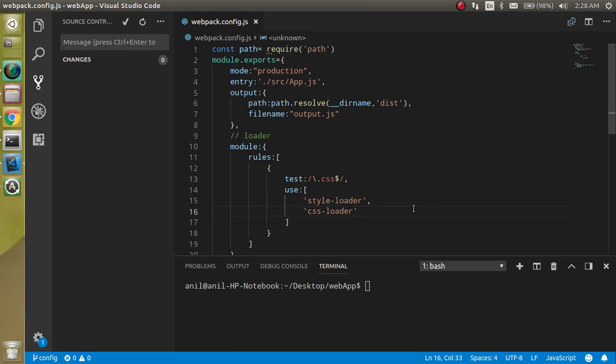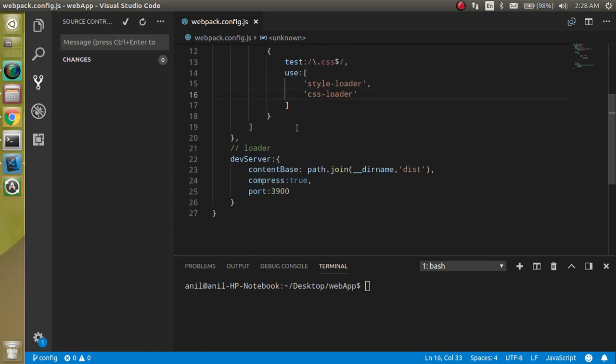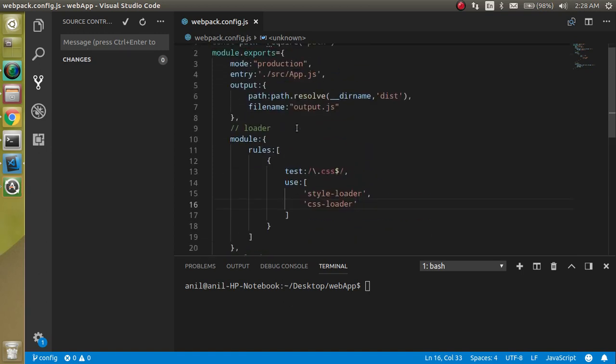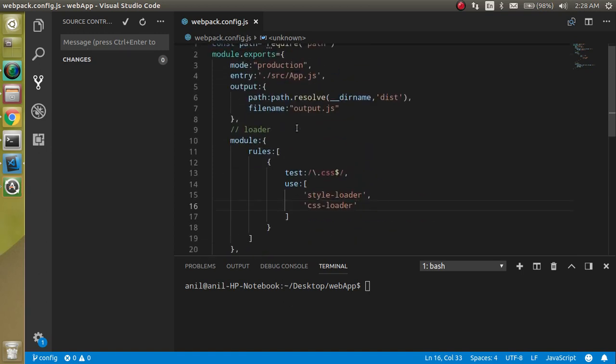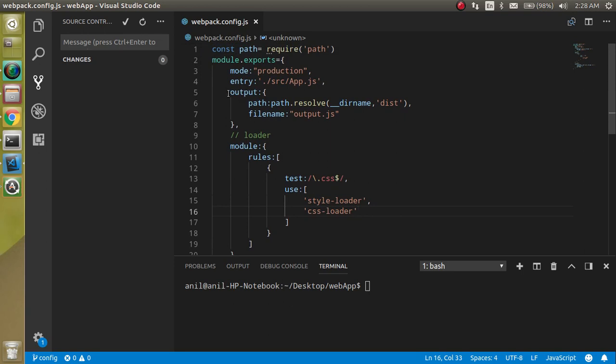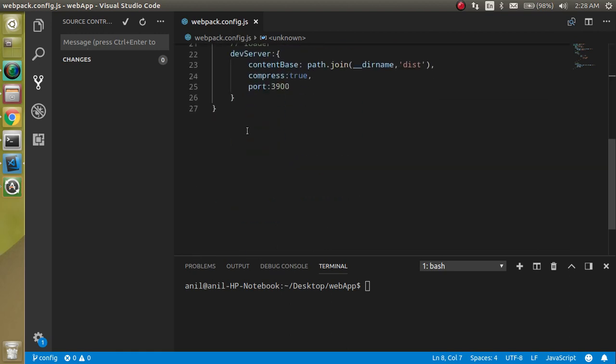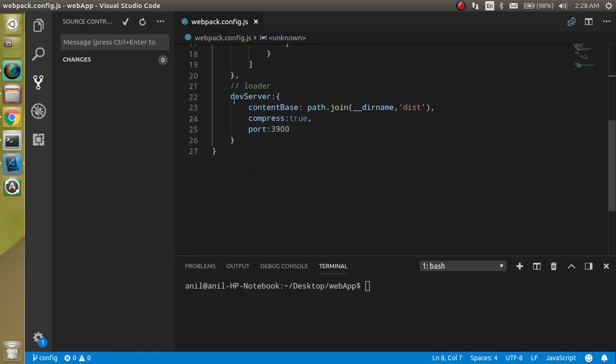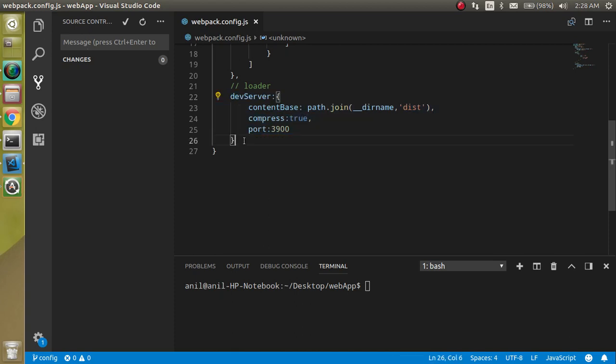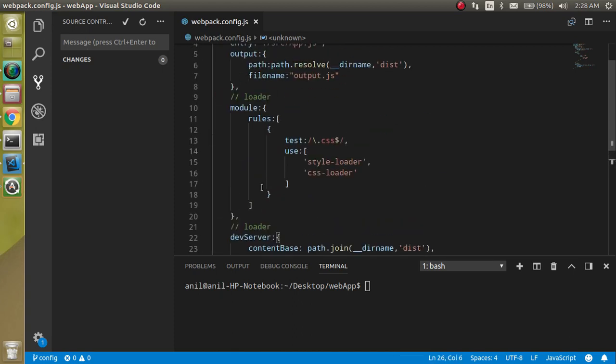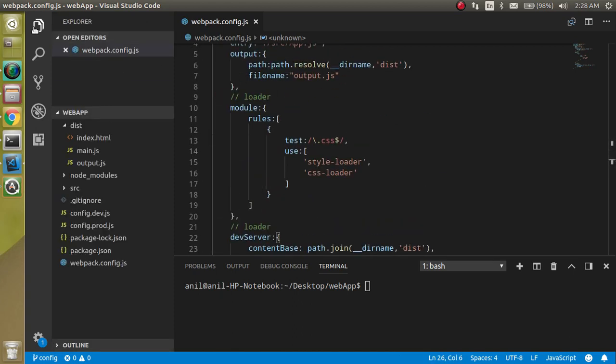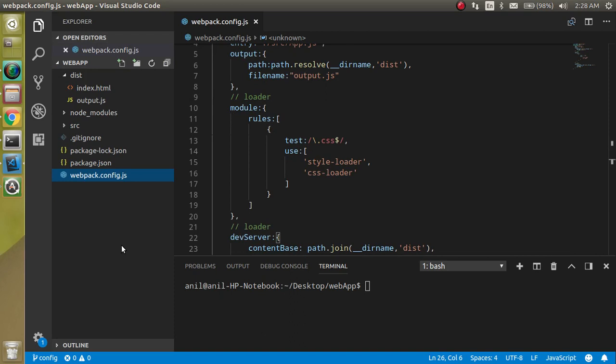For a very simple example, let's say I don't need this output file in the development environment because here I will run a simple dev server. And in the production environment I don't need this one. So now let's start how we can make a different configuration file for different modes.